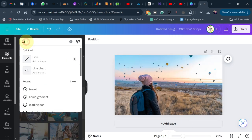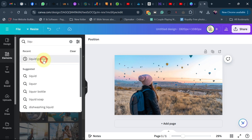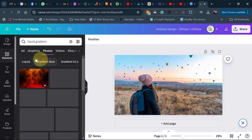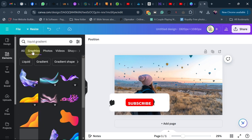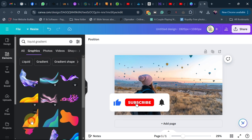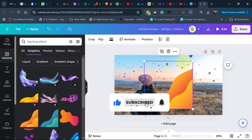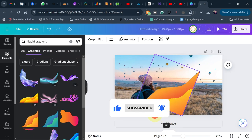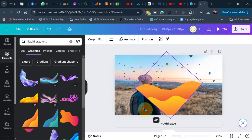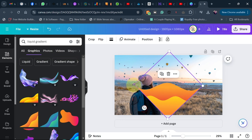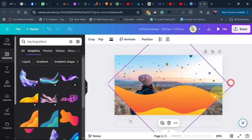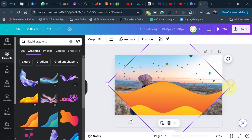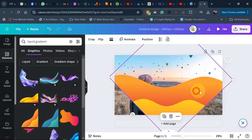Now go back to 'Elements' and search for 'liquid gradient'. Search for liquid gradient, then go to the Graphics tab and look for the animated one. Add this and then rotate it, and just resize it to fit on your screen like this.